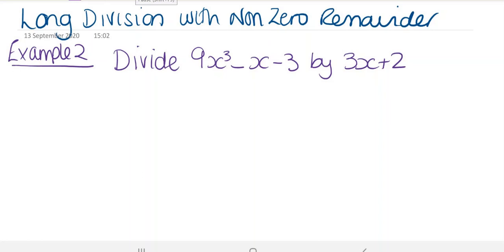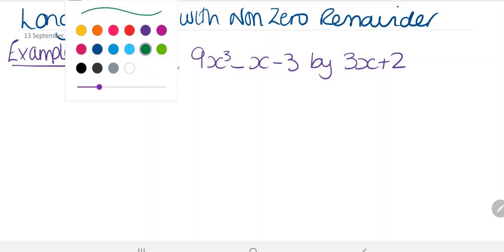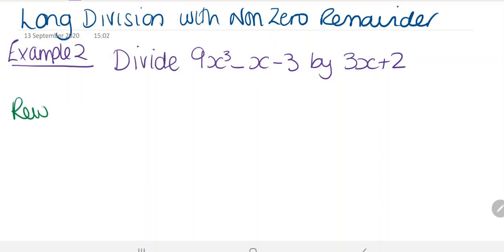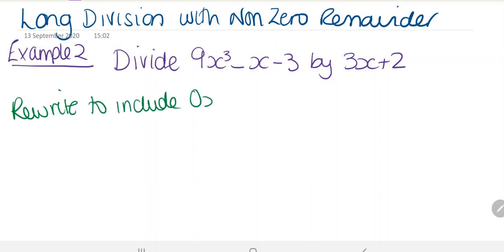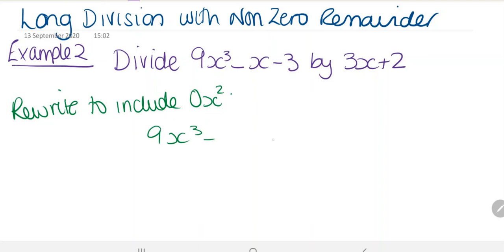Now we're looking at long division with a non-zero remainder. Example 2: we're asked to divide 9x cubed minus x minus 3 by 3x plus 2. You'll notice that we're missing some terms — we're missing the x squared term. So we're going to rewrite to include 0x squared, giving us 9x cubed plus 0x squared minus x minus 3.